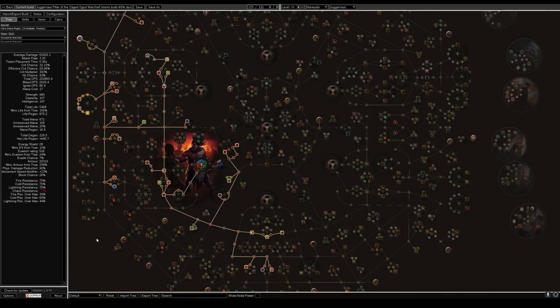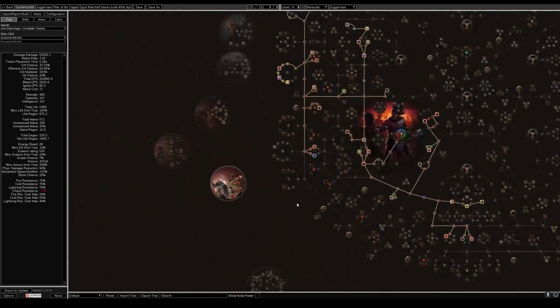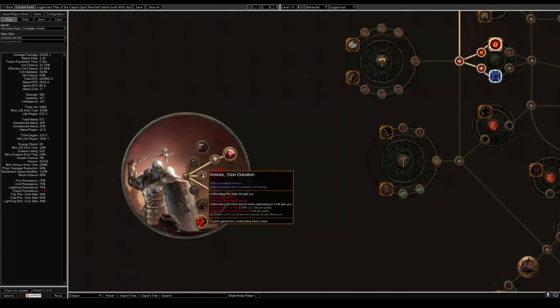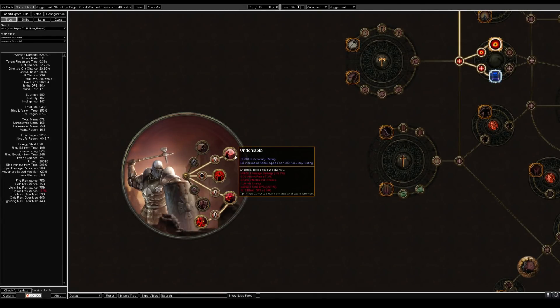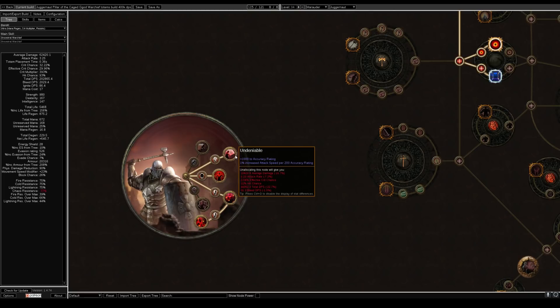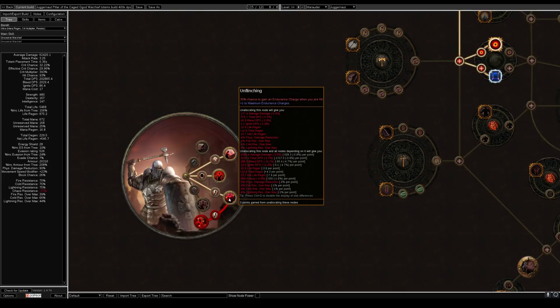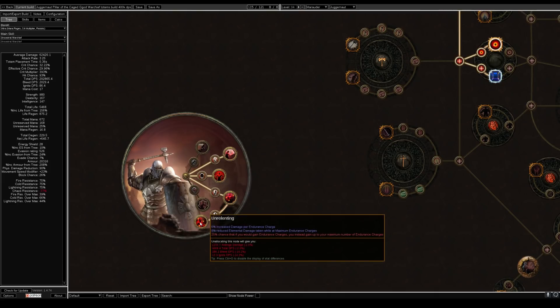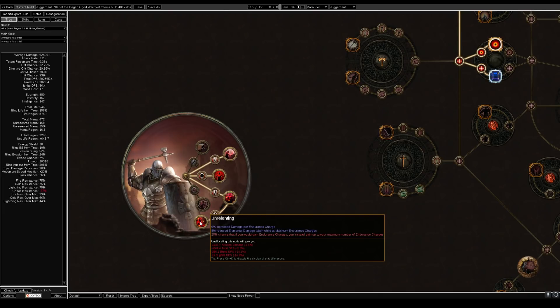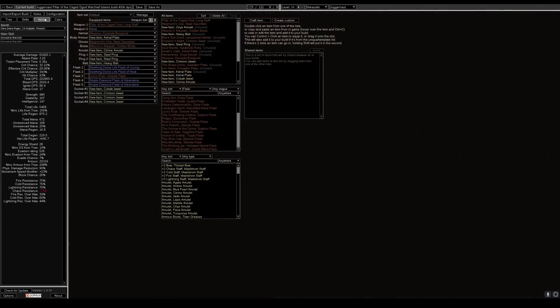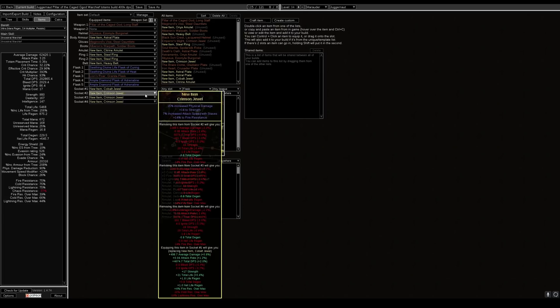Looking at the tree with juggernaut we pick up Unbreakable which doubles our body armor. We also pick up Undeniable which is just incredibly good for this build because we get that accuracy and it gives us increase attack speed per accuracy as well. We also pick up Unflinching. This is for the armor and the actual endurance charges we gain when we get hit. This Unrelenting we also pick up which gives us a good amount of damage reduction and we also get a bit of extra damage as well. And we get increased endurance charges. They buff up straight away like 25% chance. So we constantly have max endurance charges up which is awesome for the build.